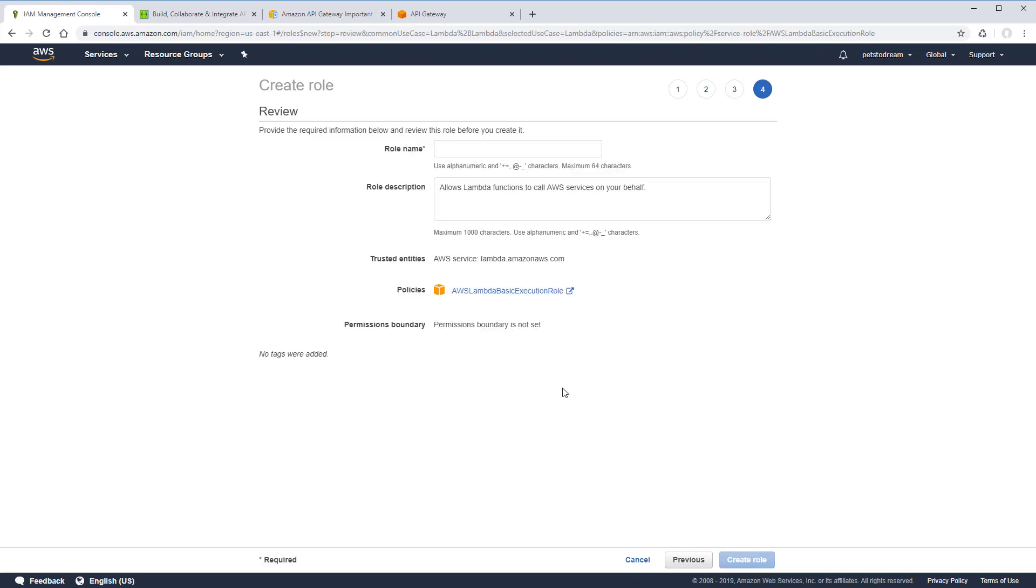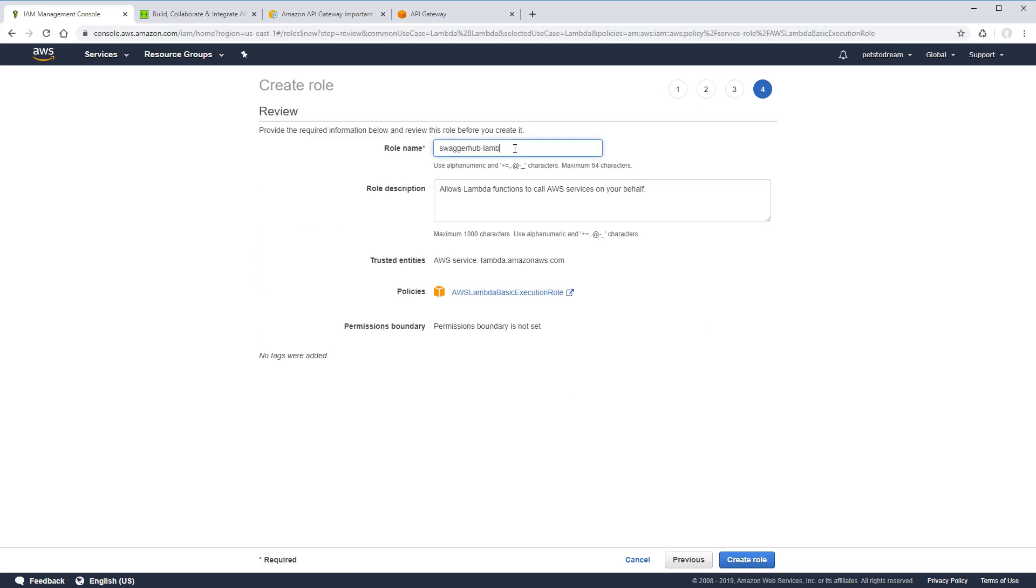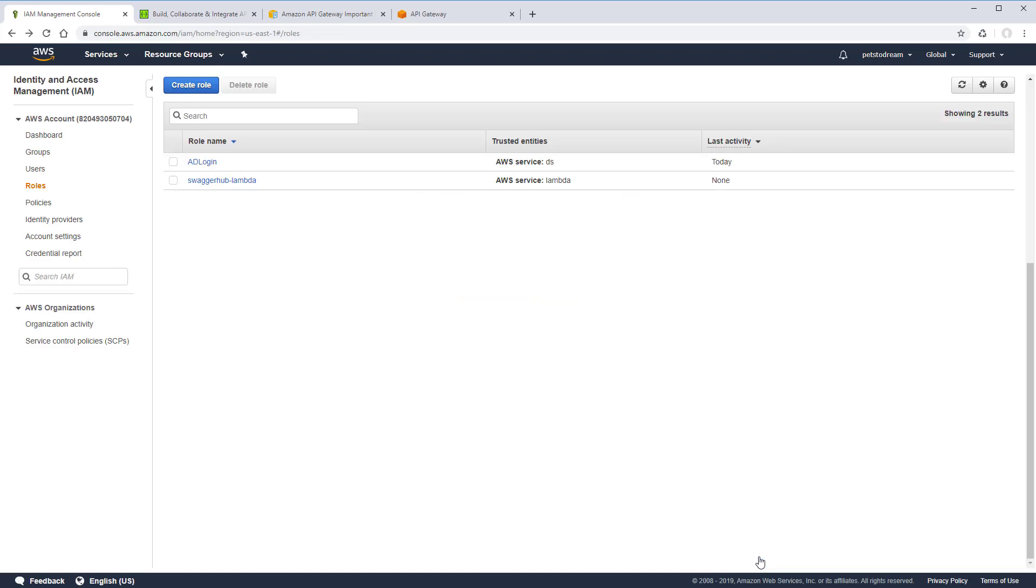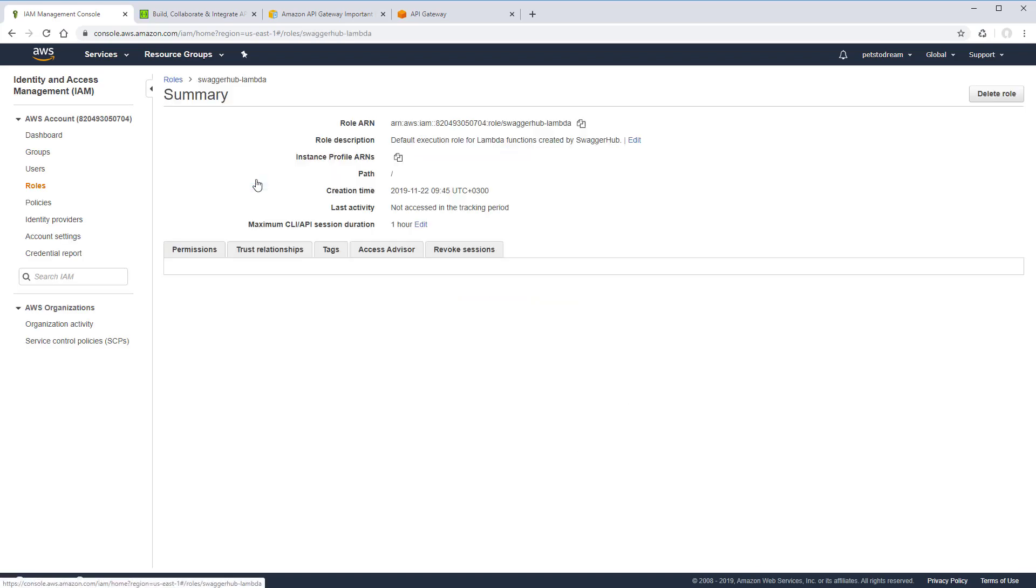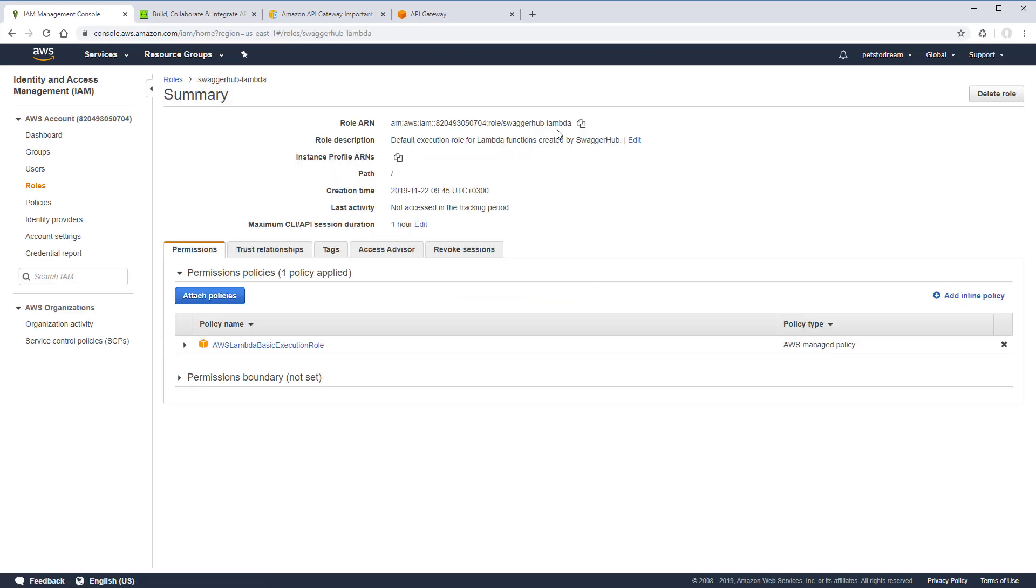And now let's give the role a name and a short description and then create it. Here's the created role. Copy the role ARN as we'll need to specify it in the integration settings in SwaggerHub. Now let's go to SwaggerHub.